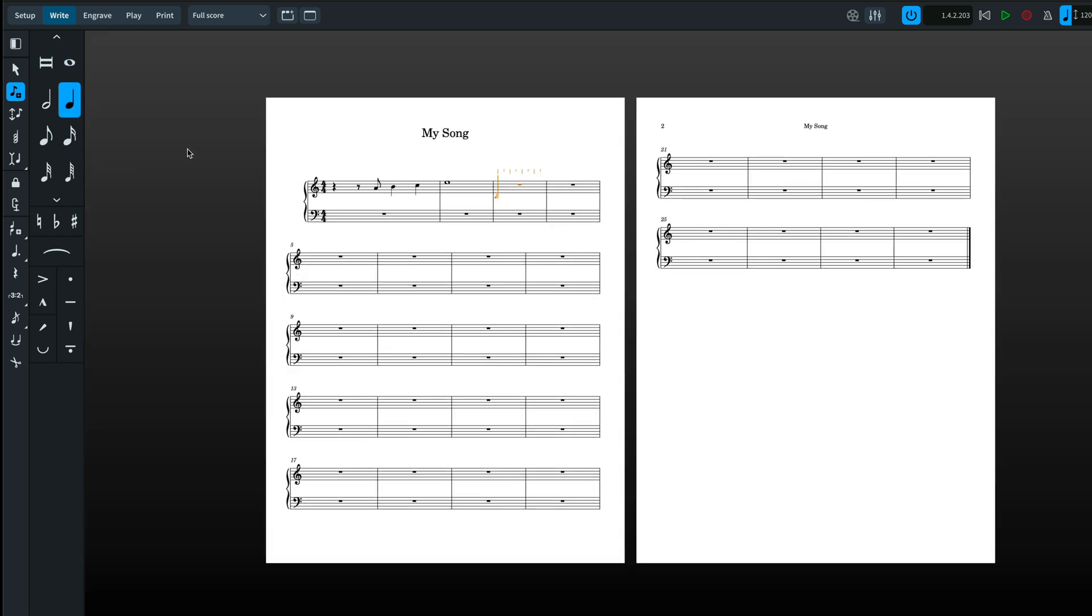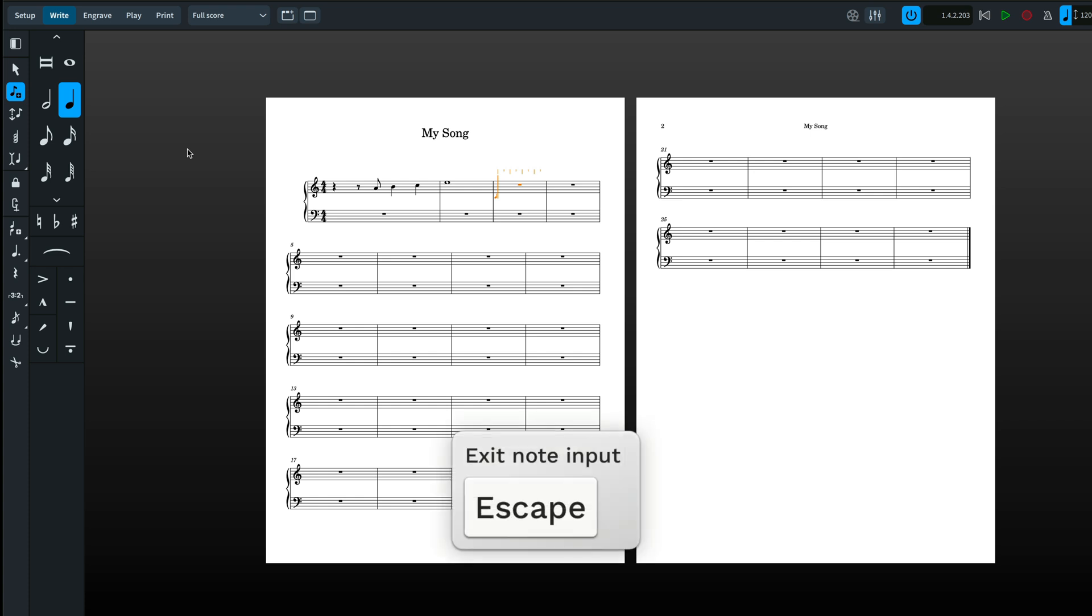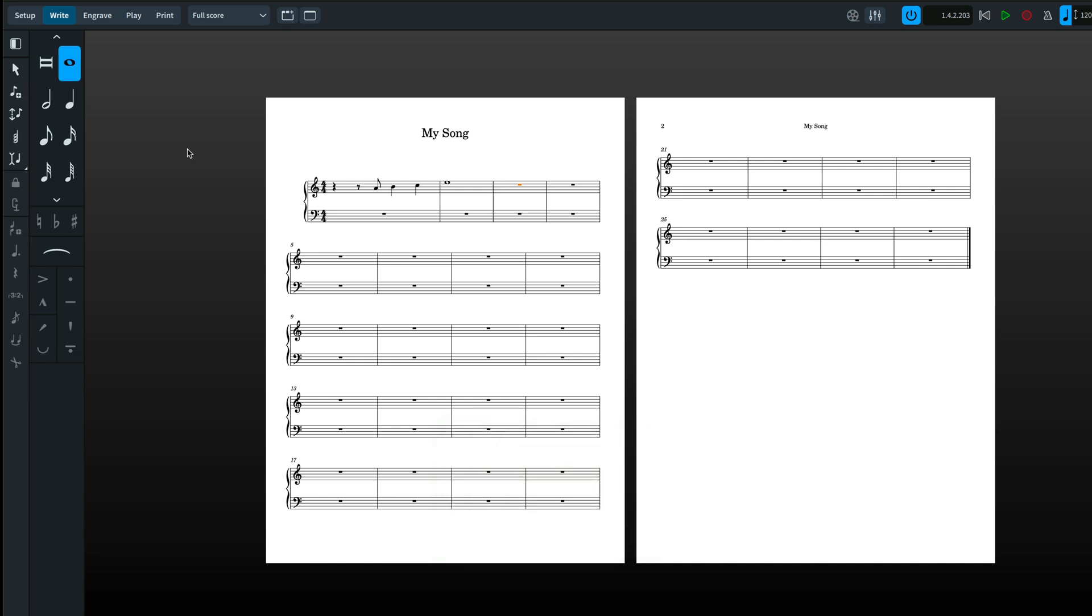Getting out of step input mode is similar to Sibelius. In Sibelius it's a double tap on the escape key. In Dorico it's one tap, but if muscle memory makes you double tap, no harm done.